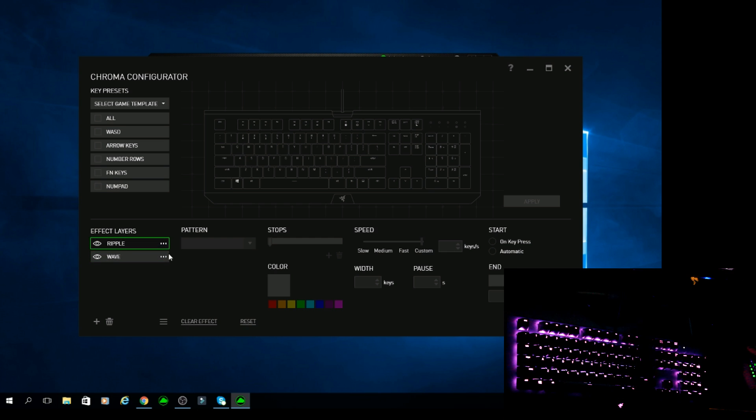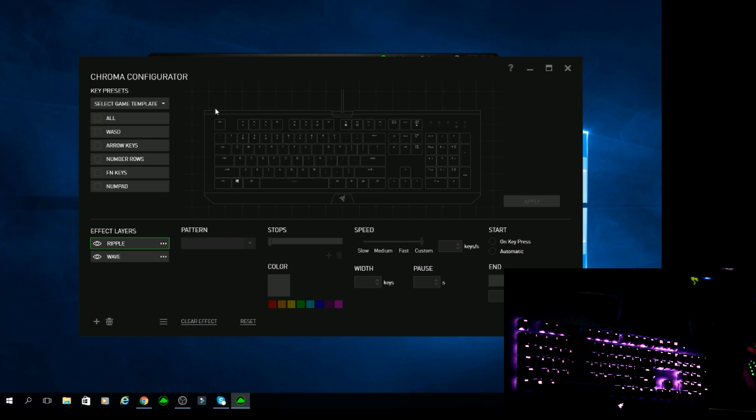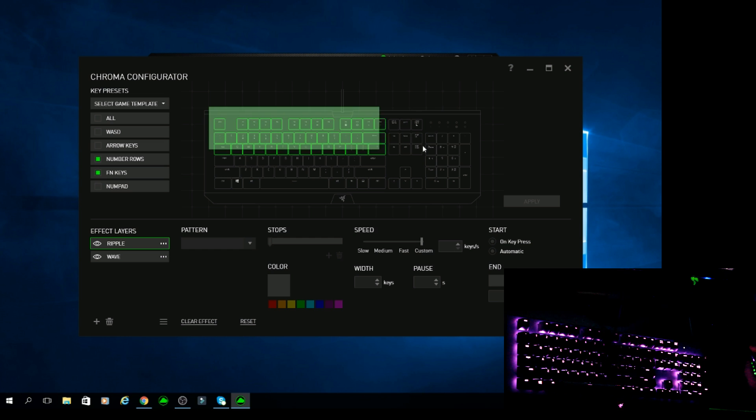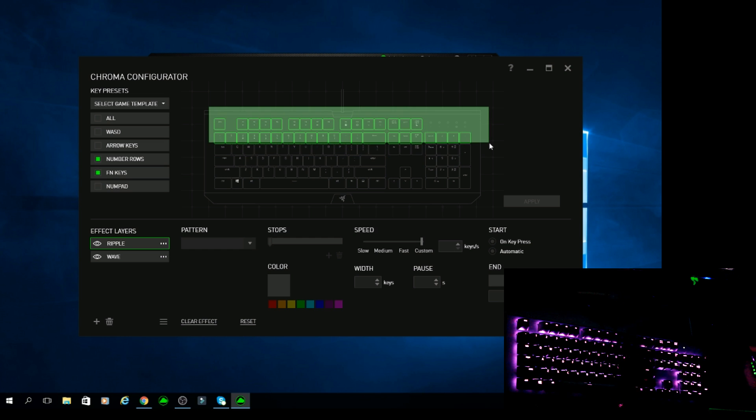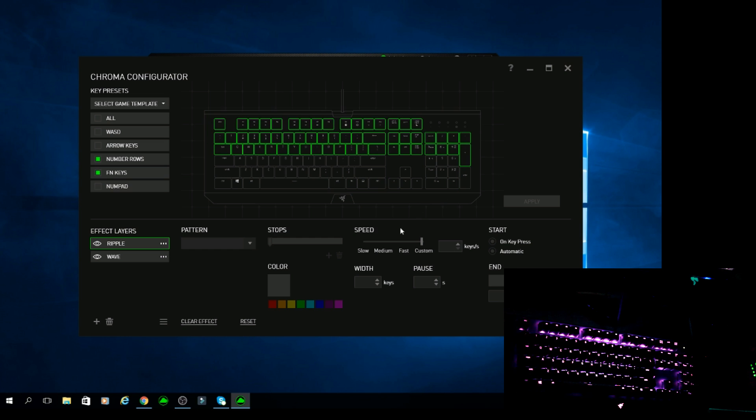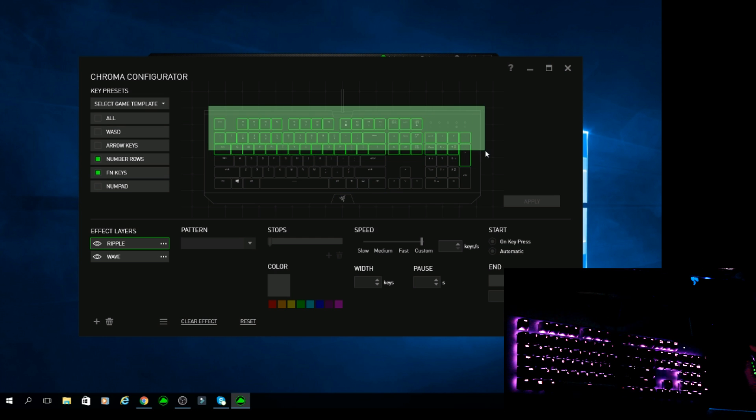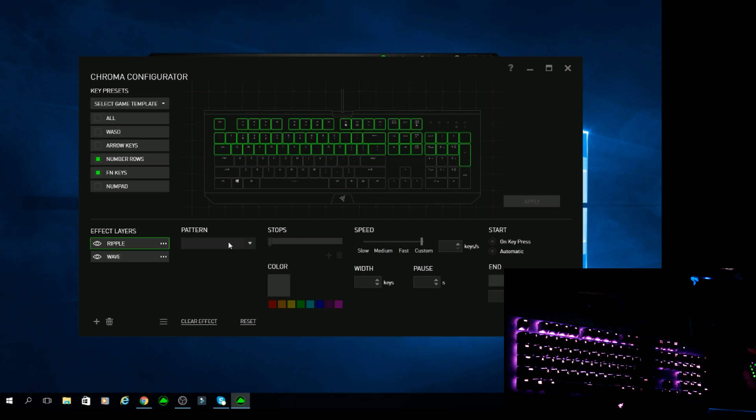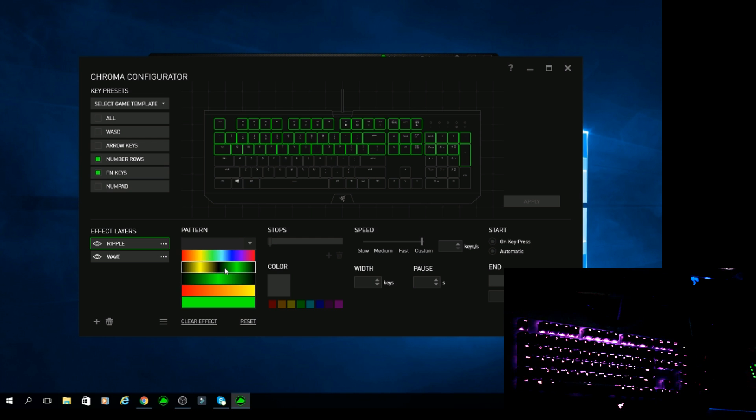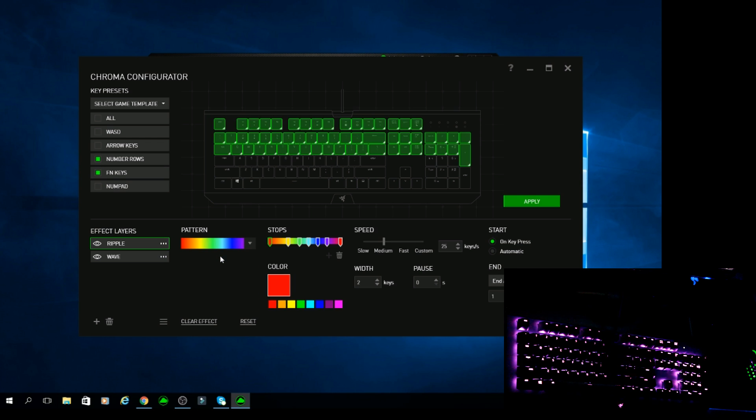So with your ripple effect you can select the keys you want to ripple. Say I just want this top section to have a ripple effect but none of the bottom sections. Select those keys. Select these top keys. You want to go to your pattern that you want to use. Say you want it to ripple and let's have it ripple in rainbow for now.